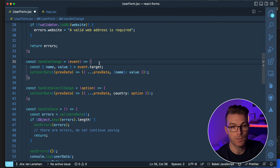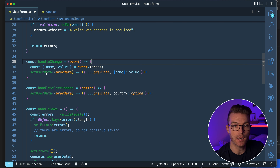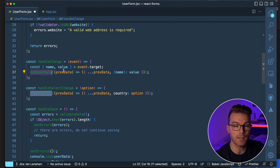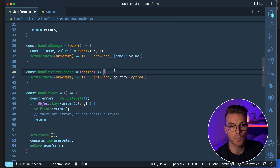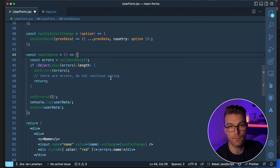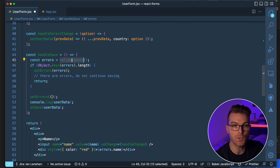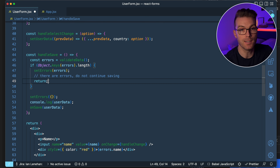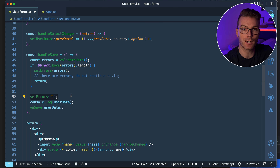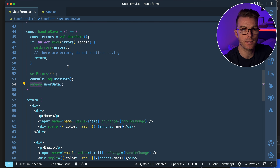We have a handleChange function that takes an event, destructures name and value from event.target, then calls setState using a callback that spreads the previous data and replaces the changed field. We also have a handleSelectChange, which is a different change handler for the select component. Then there's a handleSave function that validates all the data, checks if there are errors, sets them in state and returns early. If validation passes, it resets errors to an empty object and calls onSave with the userData.